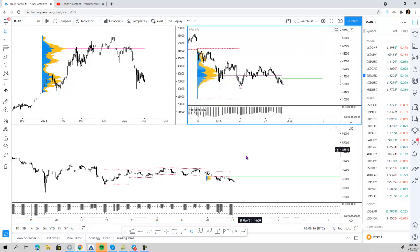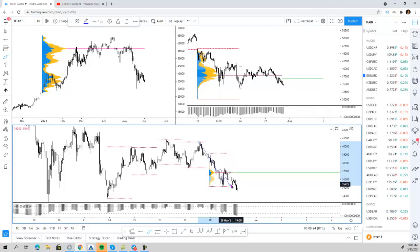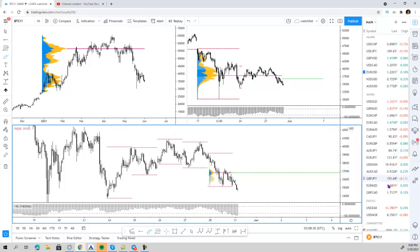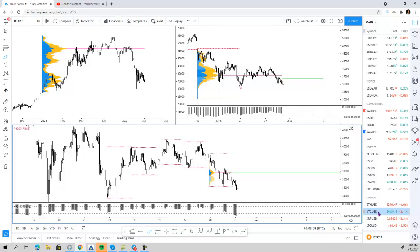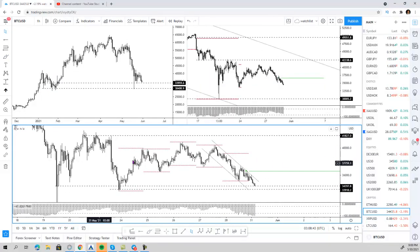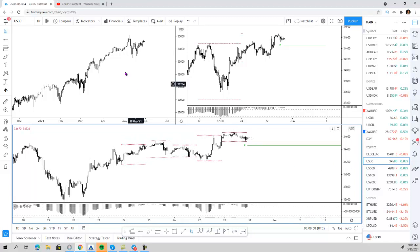My thought process would be: if Bitcoin manages to break with the previous highs through that very thick volume zone and the weekly pivot, we could get some momentum to the upside to retest the top of the range on the Bitcoin USD chart. Now let's have a look at some equities.